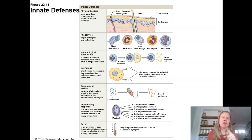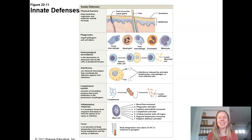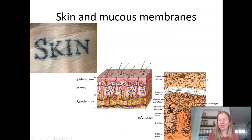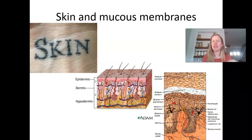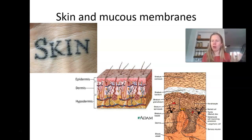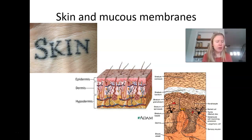So innate defenses — nonspecific and you're born with them. The first one is physical barriers: intact skin and mucous membranes. Think about how many layers there are in skin. We looked at even just the epidermis — the stratum corneum, that superficial layer — it's all dead cells. It's not going to be a great habitat for microbes to survive in; it's dry, it's slightly acidic, and it's filled with the tough protein keratin, making it a very good physical barrier to microbes entering the body.